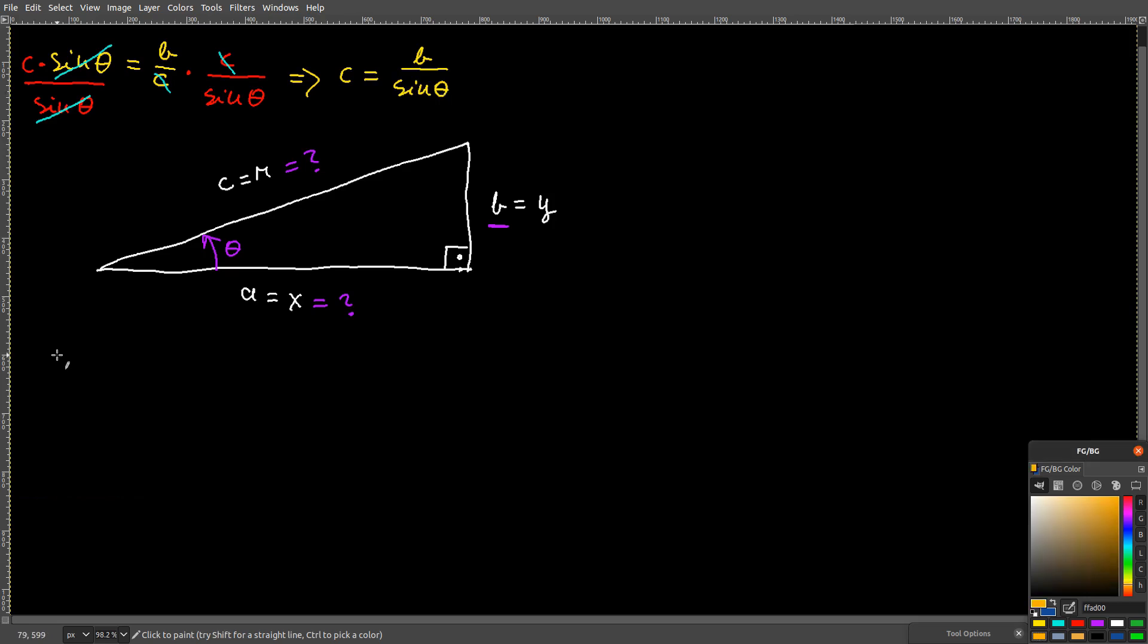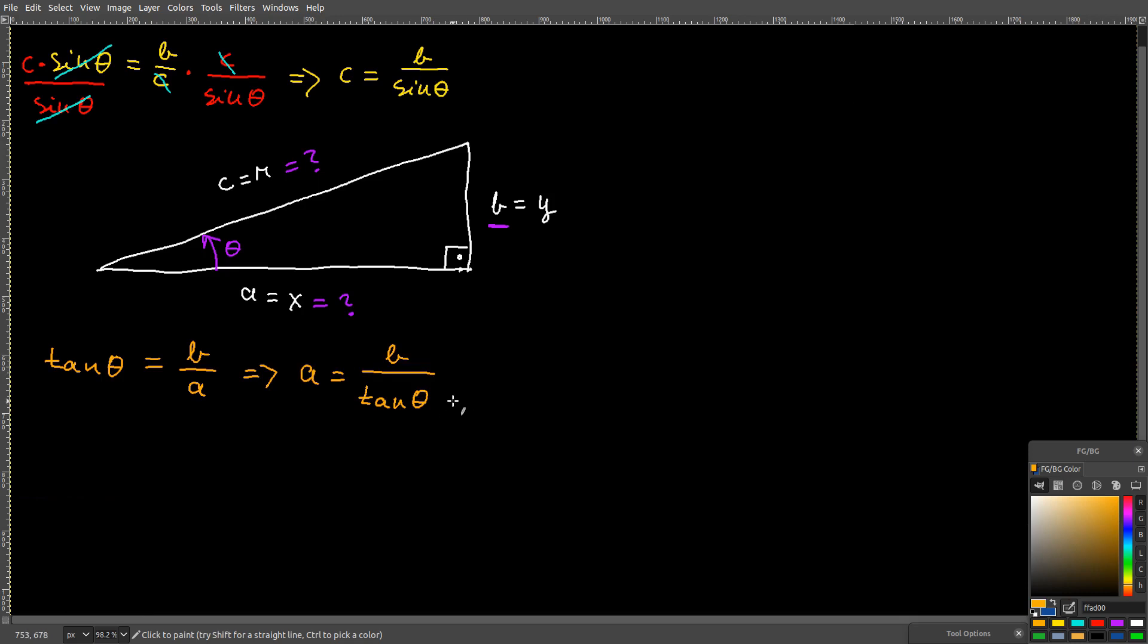Then you can write tangent theta equals b over a. Using algebra, you will have a equals b over tangent theta.